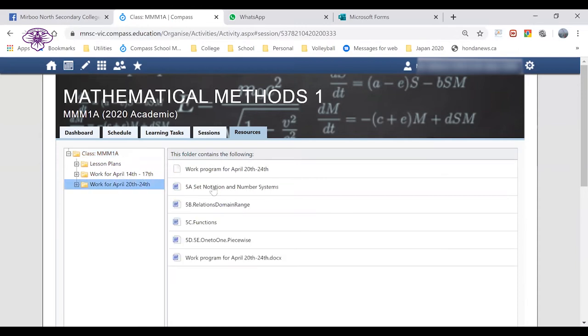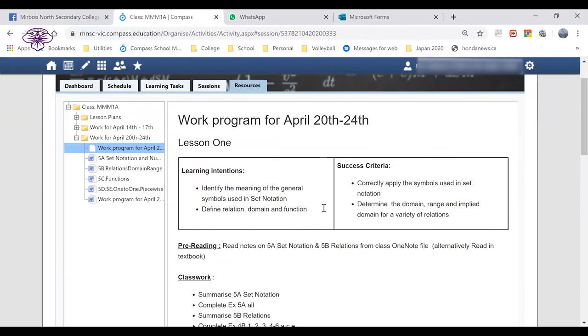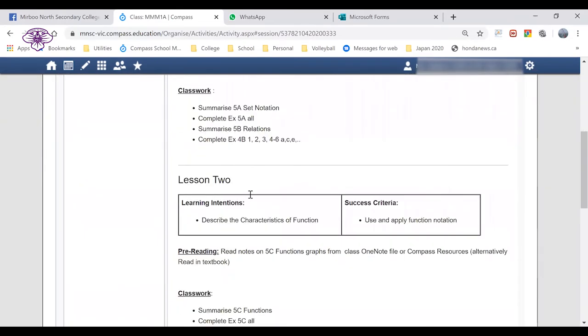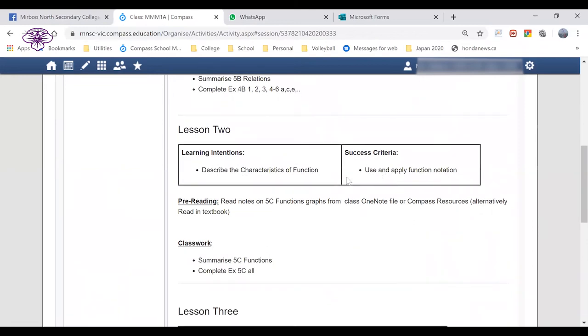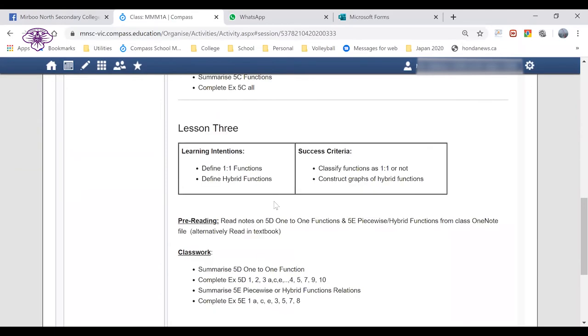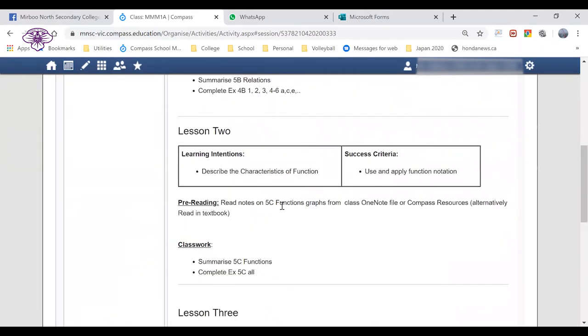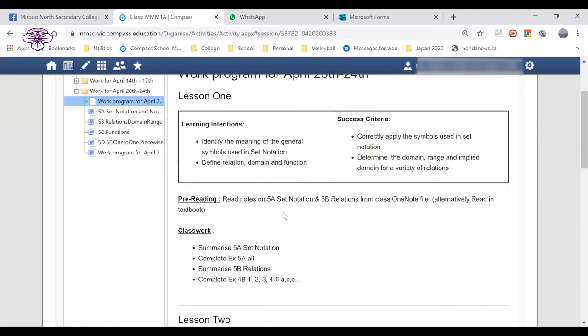If we go and have a look at that, what we can see here is that there is a work plan that's downloadable that you or the student could download. In this case, the teacher has also chosen to make a web page that lists here's the work for the first lesson, here's the work for the second lesson, the learning intentions and how the student will know if they've been successful at that learning, the pre-reading they need to do, and any actual work that needs to be done. This is all lined up for the entire week so you can go through and track what work should be done for that week.